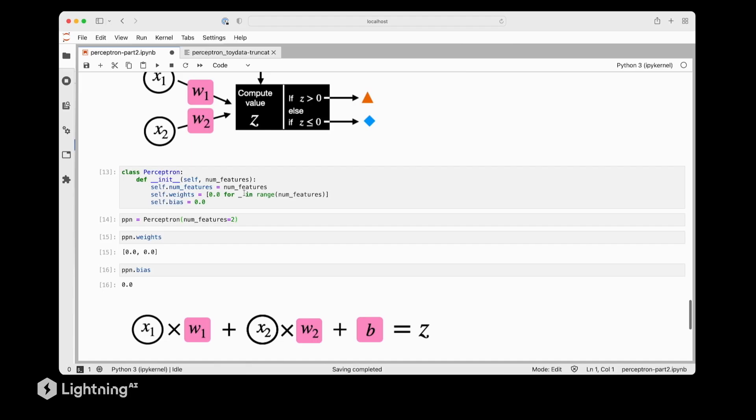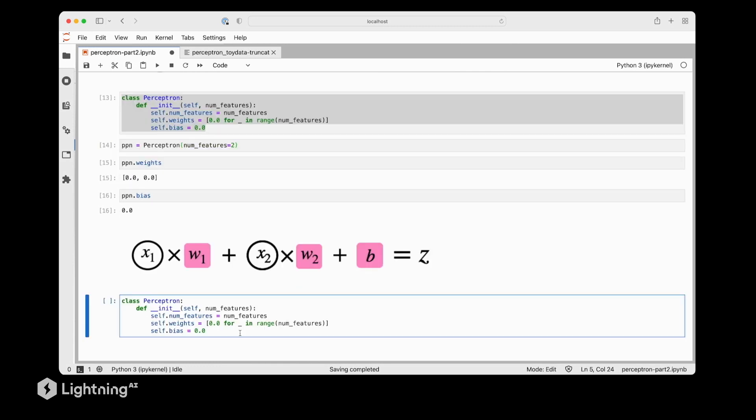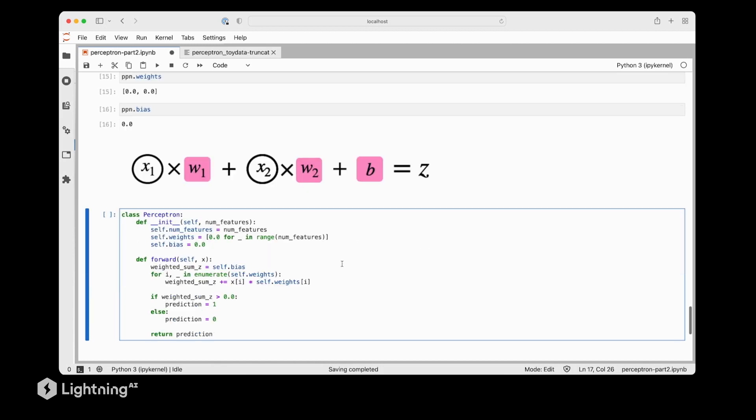Of course, we still need to implement the forward function, or the computation graph of our Perceptron. So let's actually take this code and extend it slightly. So we are now coding the forward function of the Perceptron, which will perform this computation here to compute the weighted sum. So the forward method, which computes the weighted sum, takes the features as input, x1 and x2, which we will call x here. And then we will use a for loop, similar to what we discussed in the previous videos, to compute the weighted sum. So essentially multiplying each feature with the corresponding weight here.